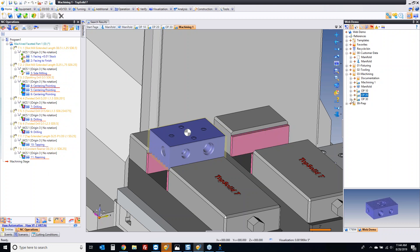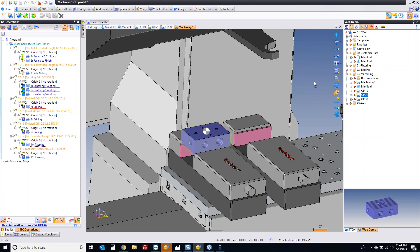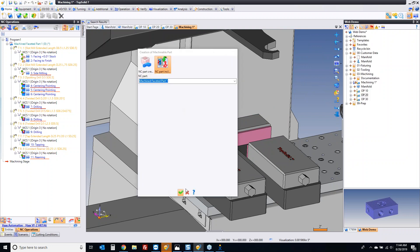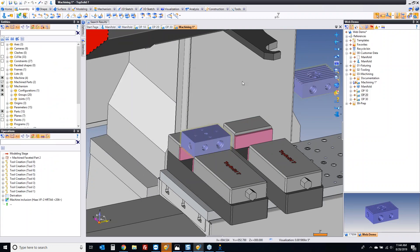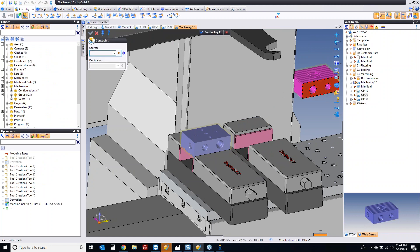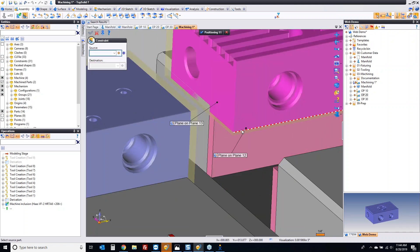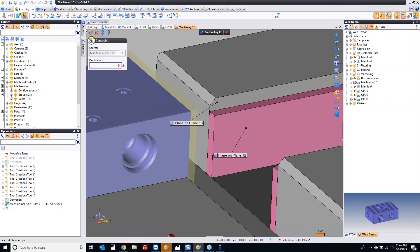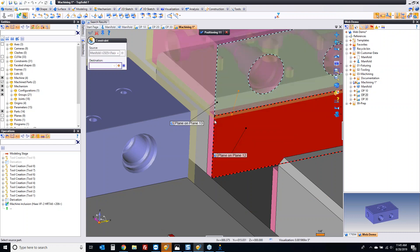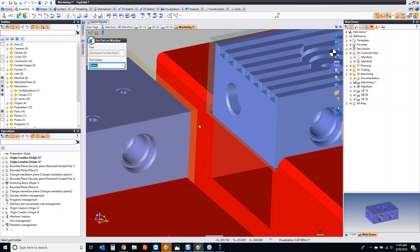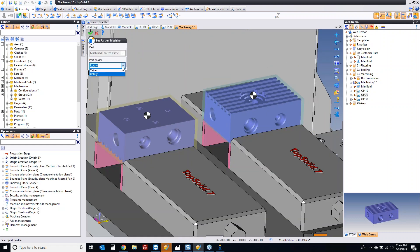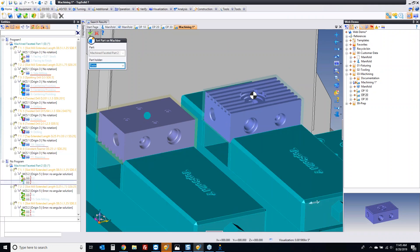Let's keep going — I'm going to take OP20 now and include this as well. Now I want to take the bottom face there to that face, take that to there. Let's take this face to that face. Not on the rotary yet — we're on the table. Now that's bringing in that whole program.